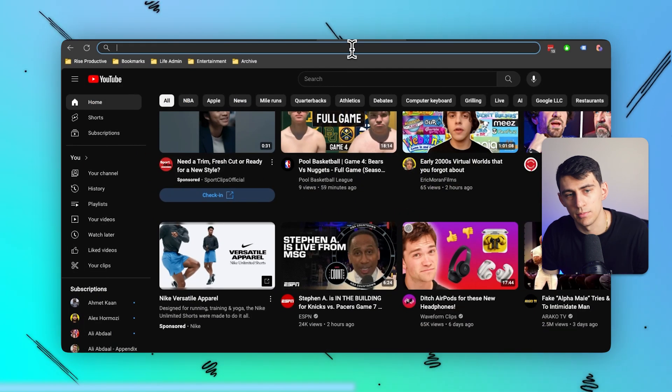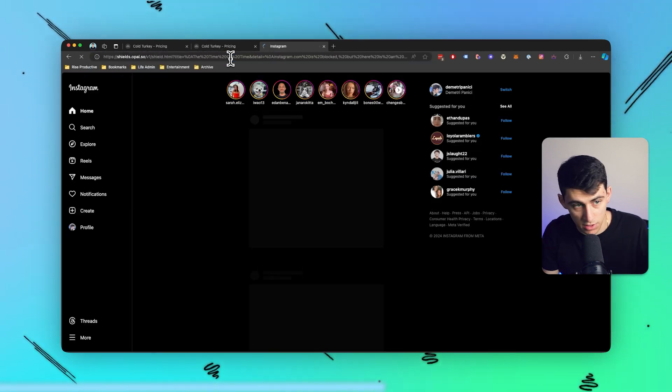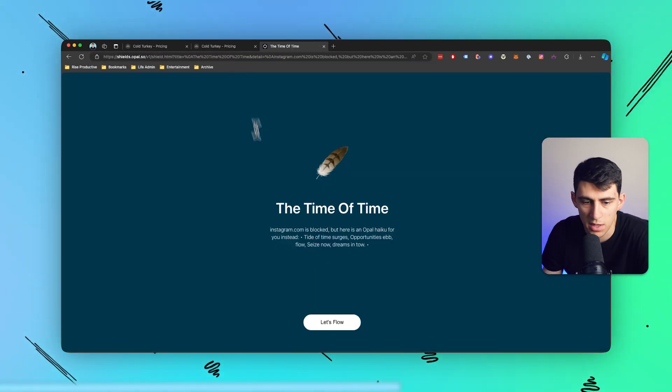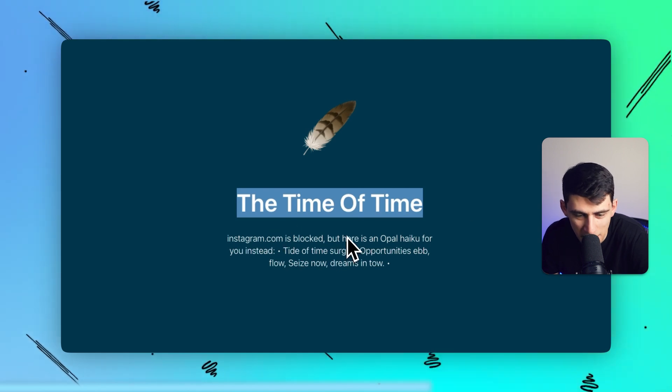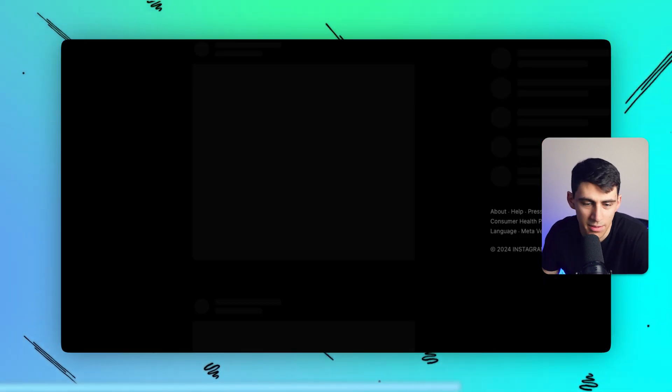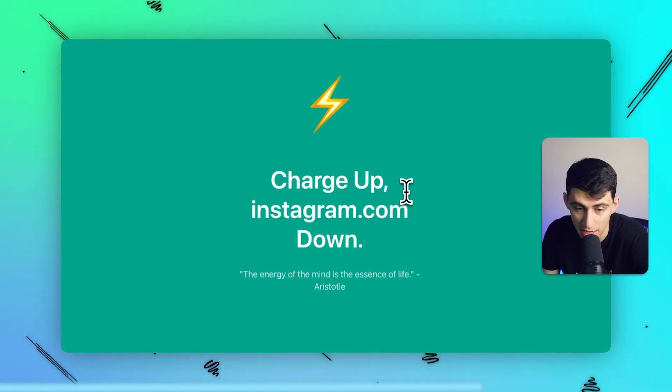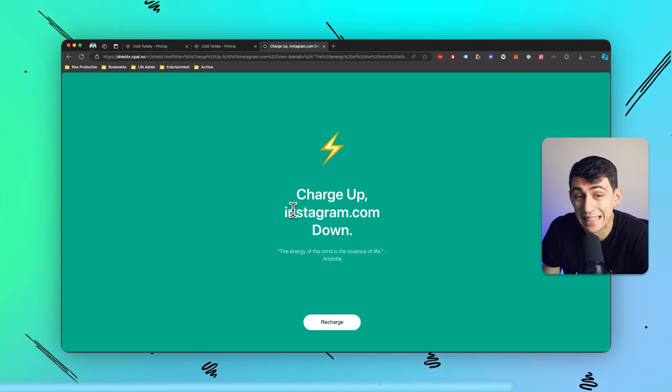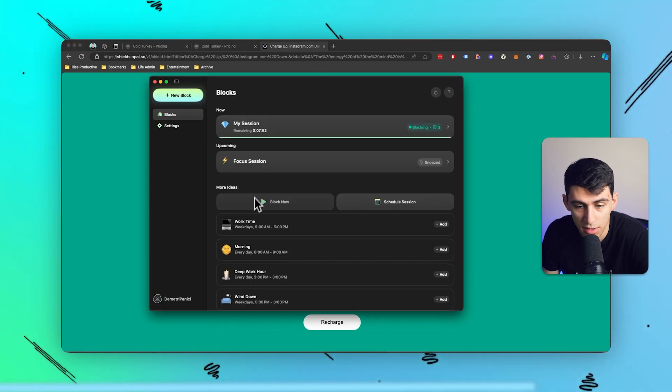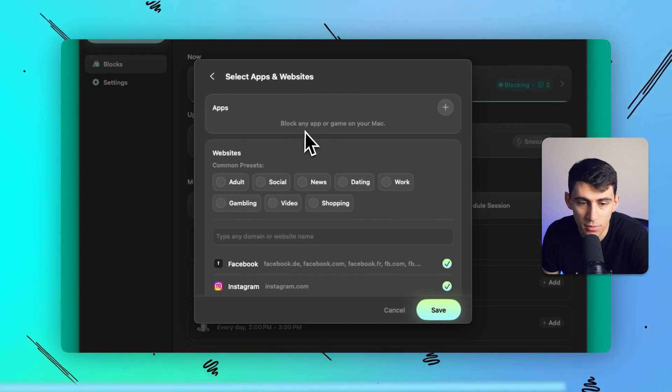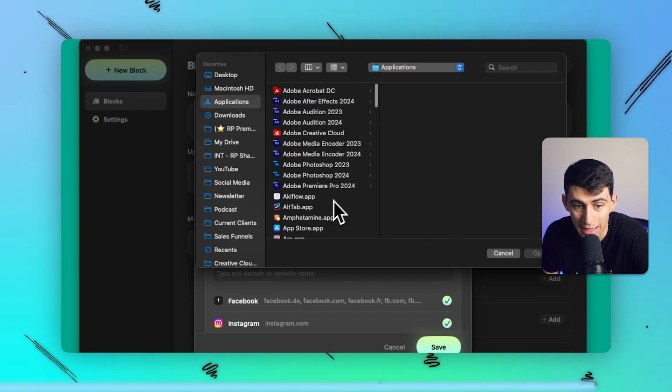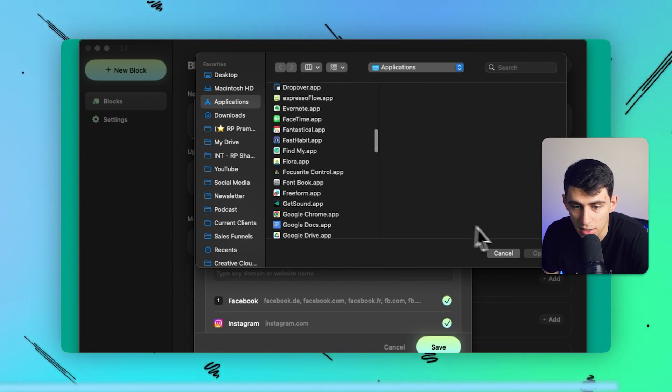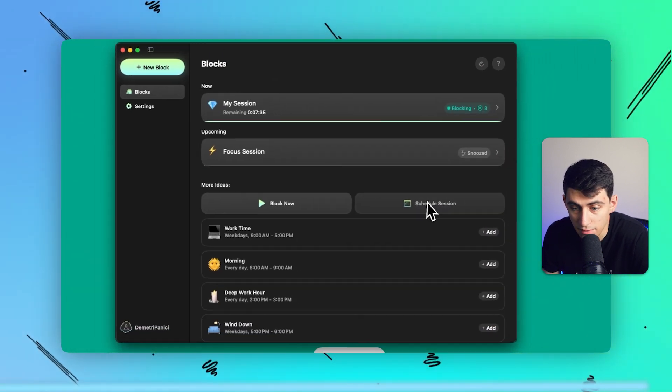Then if I go back to my browser and if I type Instagram and enter, which is usually just how it gets me, it says Instagram is blocked, but here is an opal haiku for you instead. And this does it every single time. It just has a new way to block me out from using the application. It's hilarious. So I really like this because it prevents me from going on these different things. When it comes to blocking stuff, you have the ability to block any app or game on my Mac too. So if I press this plus icon, I can block applications, which I think is great. So if there's any games on here I don't want to go on, it can prevent that as well. So if you like this kind of stuff, I think you're going to love another tool that's called One Sec.